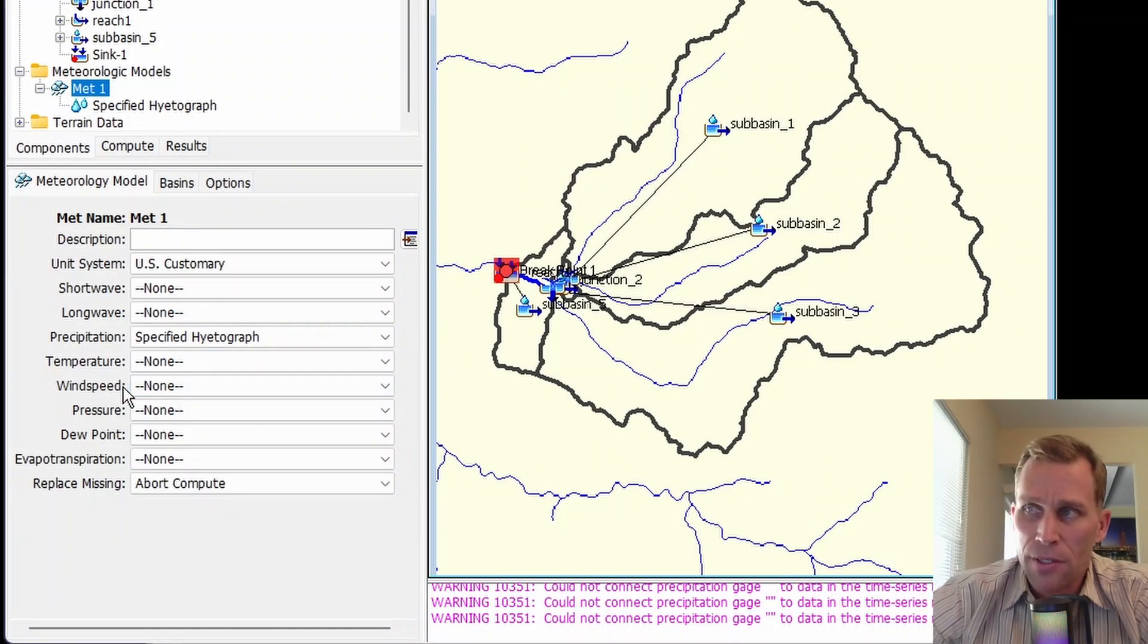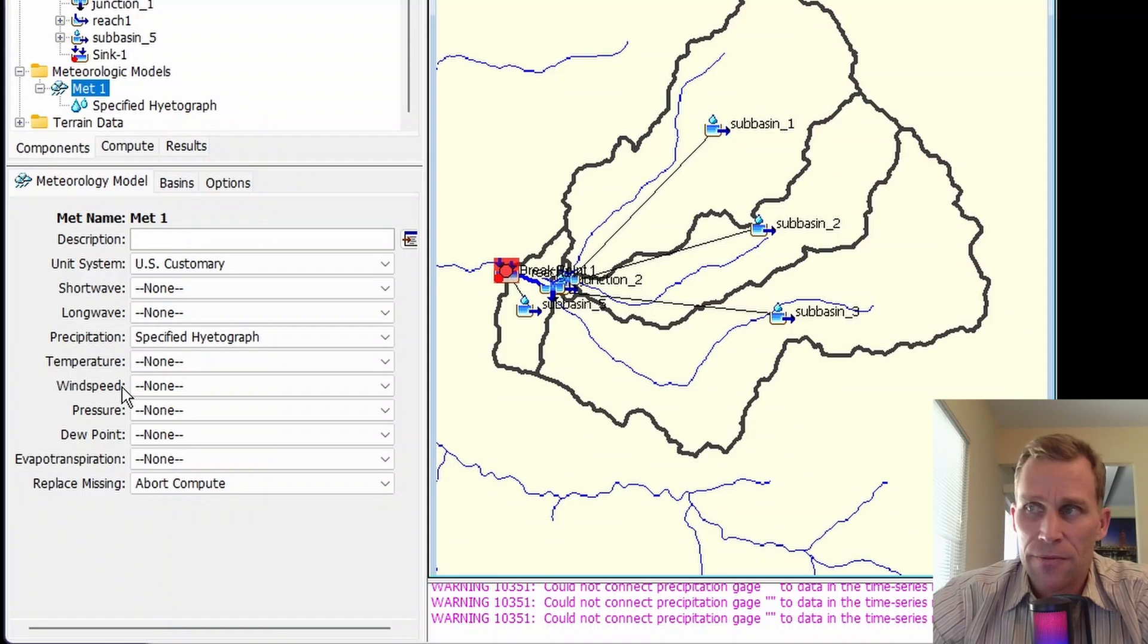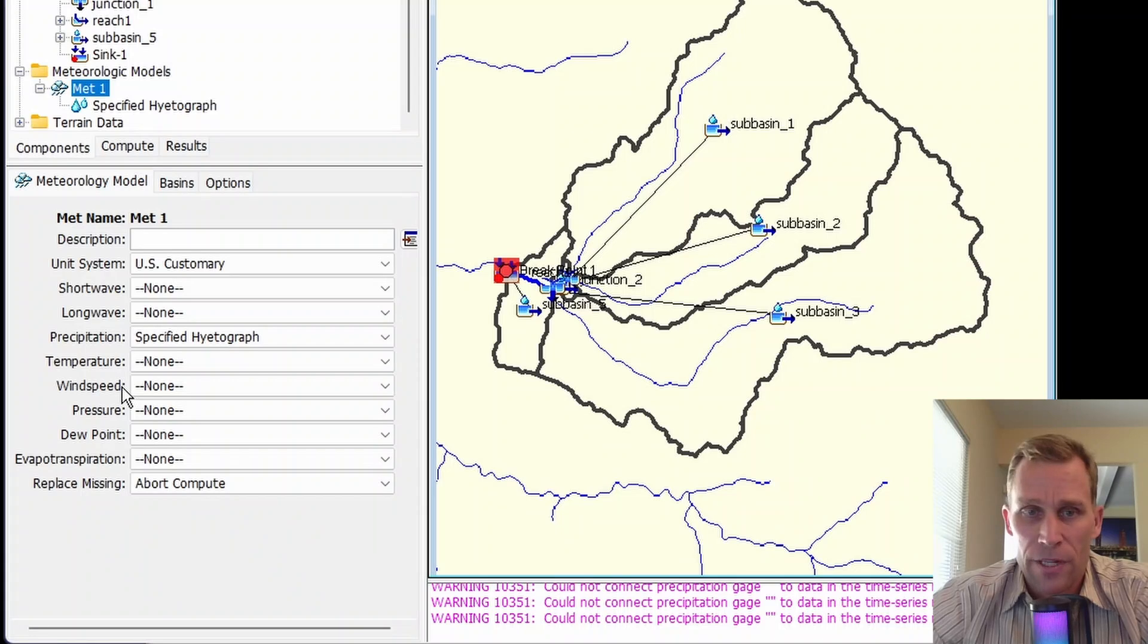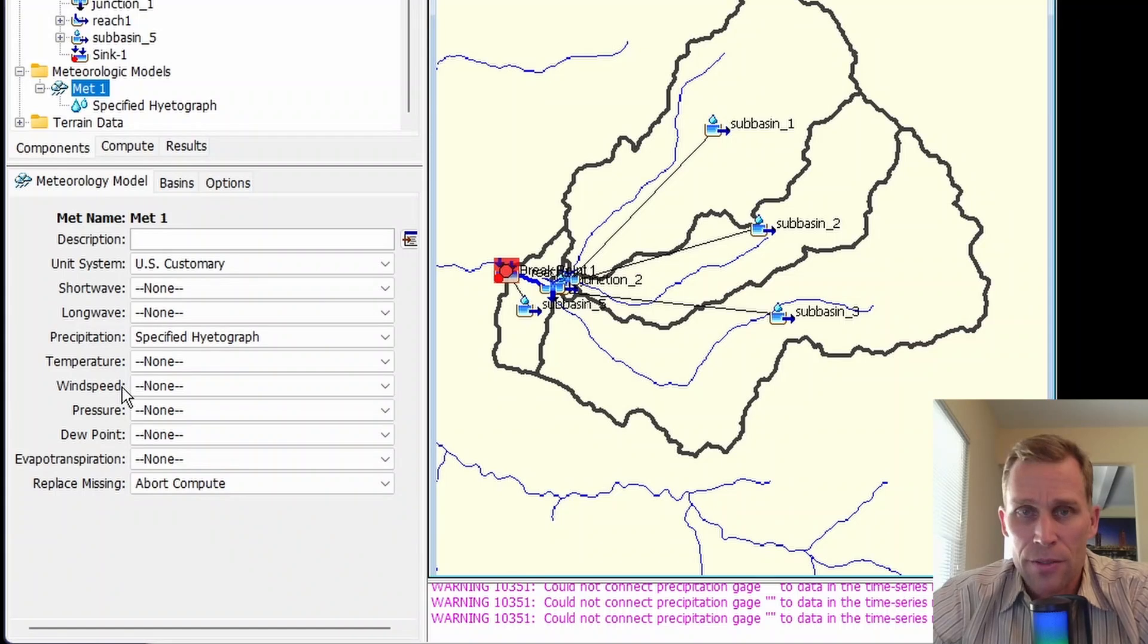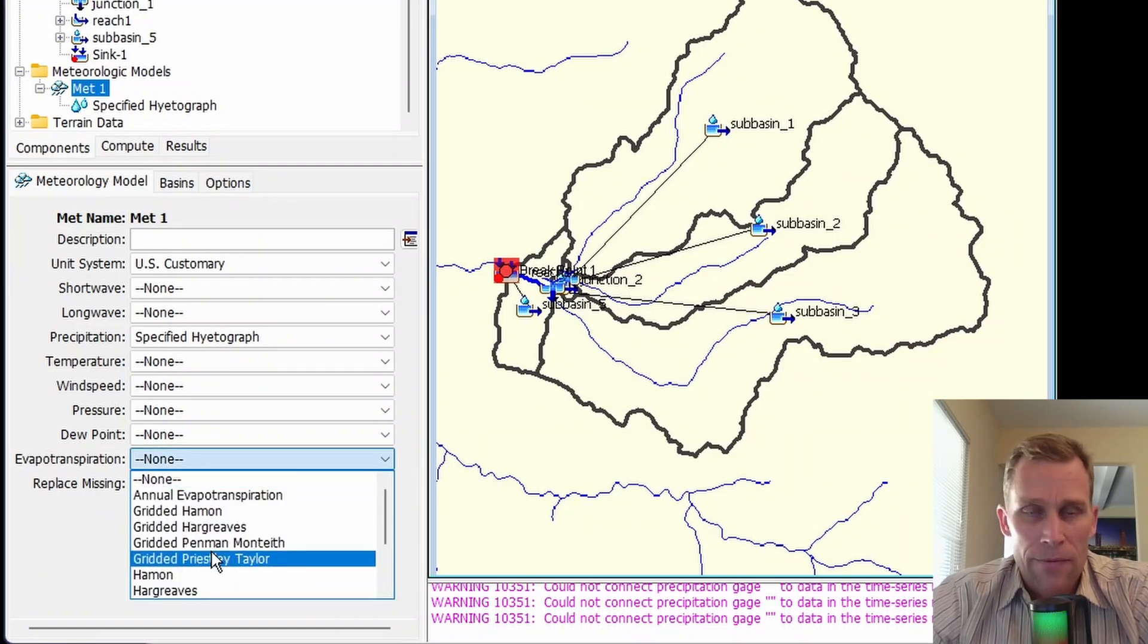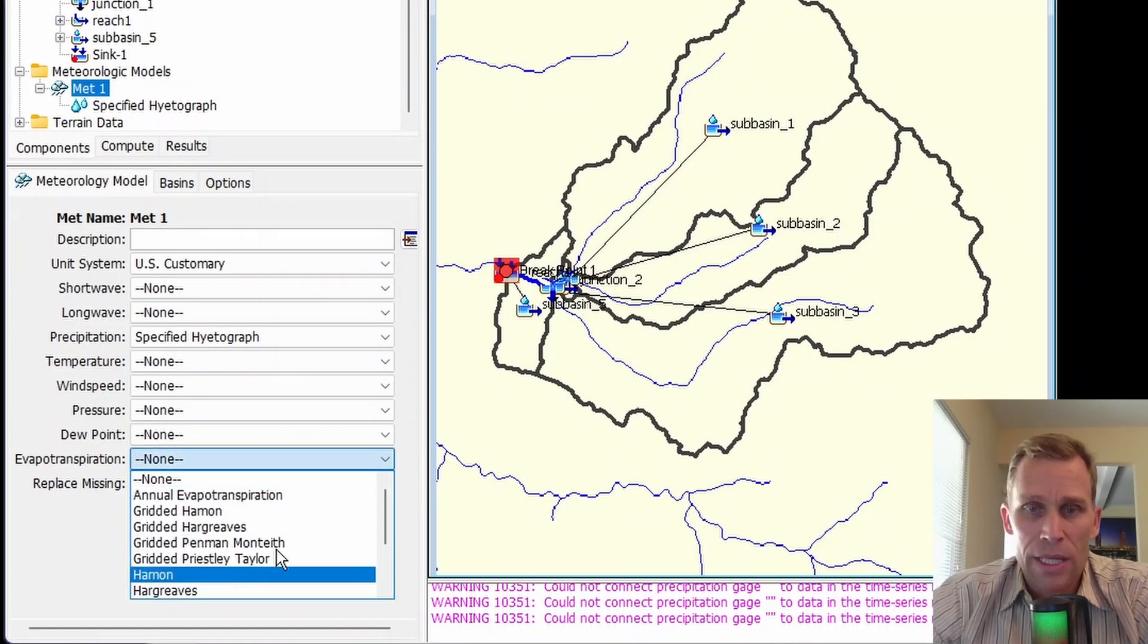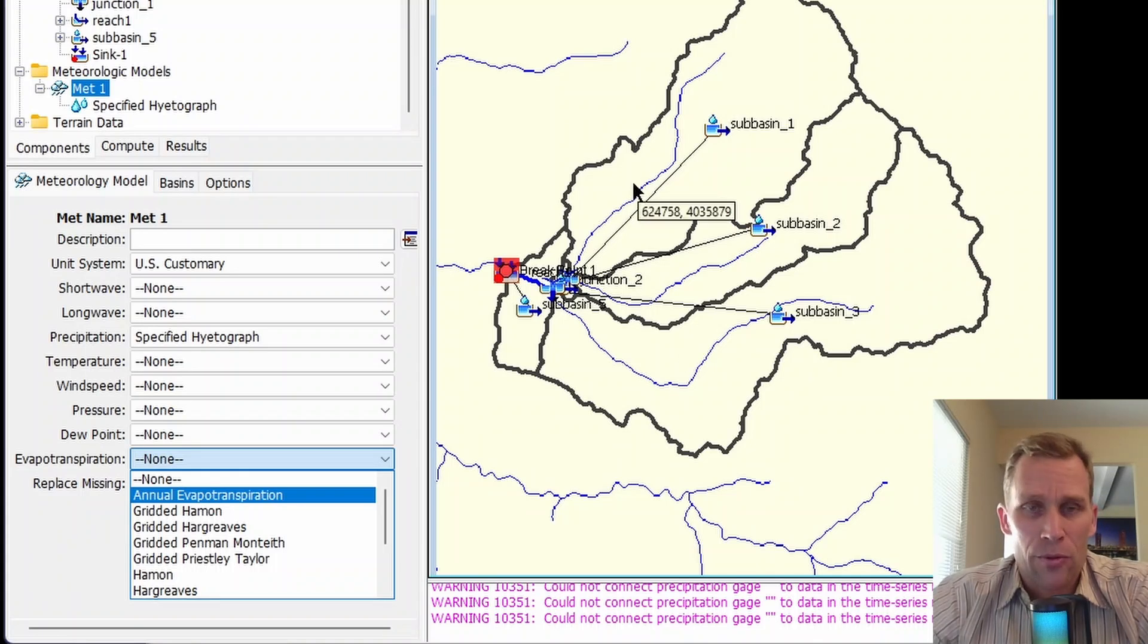Evapotranspiration is the process of water returning from the land surface to the atmosphere, either by evaporation from the ground surface and also from transpiration from vegetation. The meteorological model calculates the potential evapotranspiration, but it's only at the subbasin model level where the actual evapotranspiration is calculated.